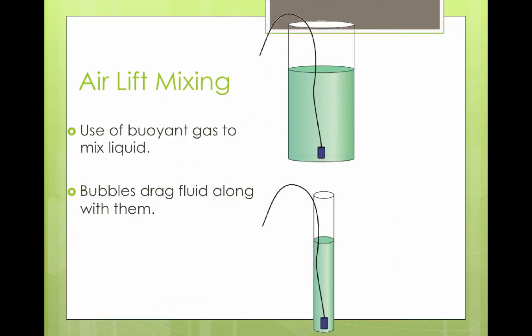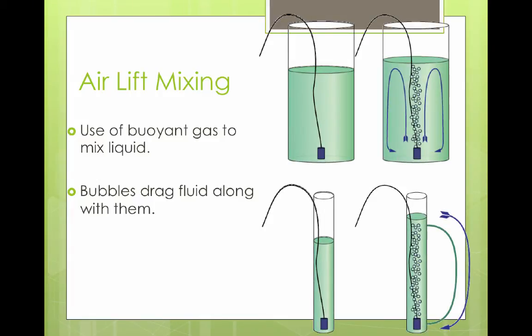We're going to use something called airlift mixing — the use of buoyant gas that wants to rise in order to mix the liquid. Fluid is dragged along with the rising bubbles, producing circulation within the container. We'll use little air spargers from a fish tank to provide that airlift mixing in our classroom reactors.